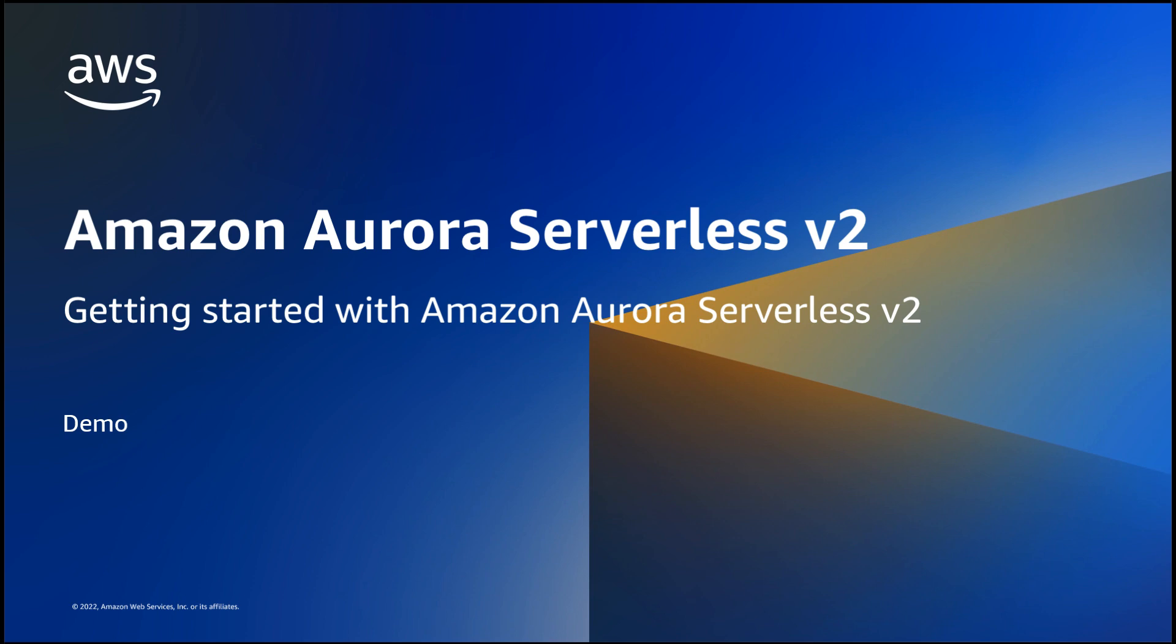Amazon Aurora Serverless V2 is an on-demand, auto-scaling configuration for Amazon Aurora. It scales instantly to service hundreds of thousands of transactions in a fraction of a second, adjusts its capacity in fine-grained increments, and can save up to 90% of your database costs compared to provisioned capacity for peak loads.